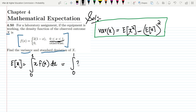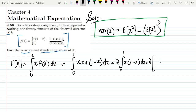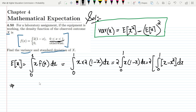So it is the integral from 0 to 1 of x times 2(1 - x) dx. The 2 is a constant, so we have 2 times the integral from 0 to 1 of x(1 - x) dx, which expands to 2 times the integral of (x - x²) dx.